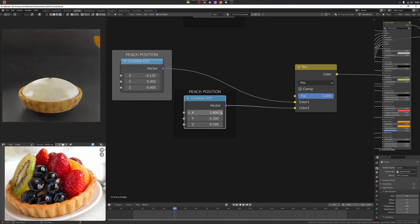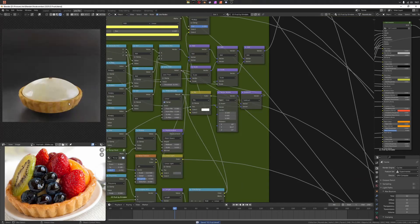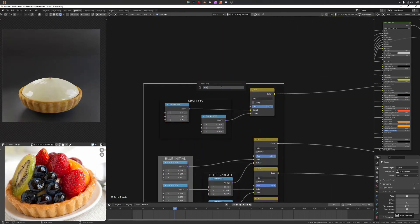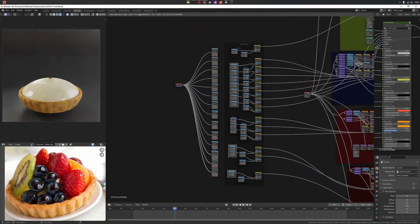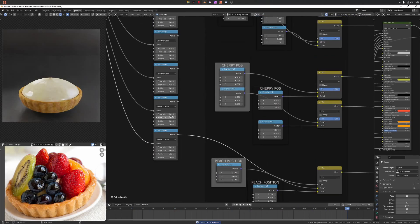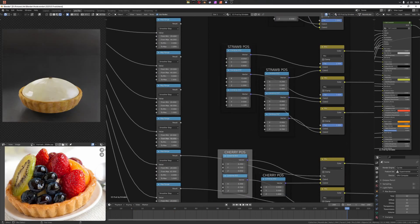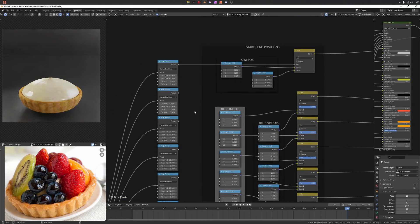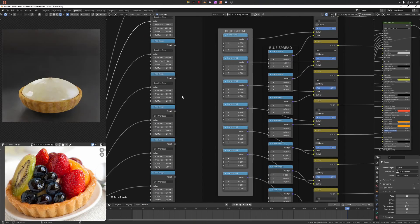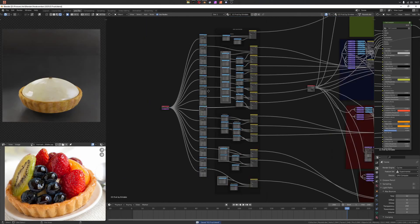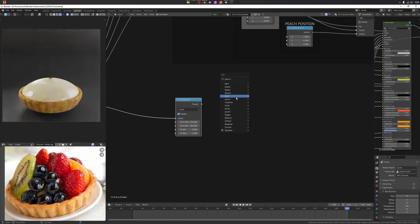Then what I'm doing here is I have #frame in the value node as a driver, so it's pulling the frame number in. Then in my map ranges I've got them all set up to smoother steps so they've got easing, so it's going to come in slow, faster, then slow.